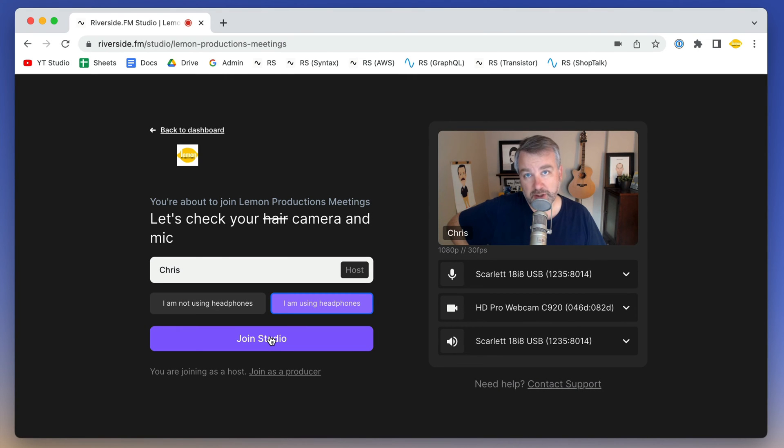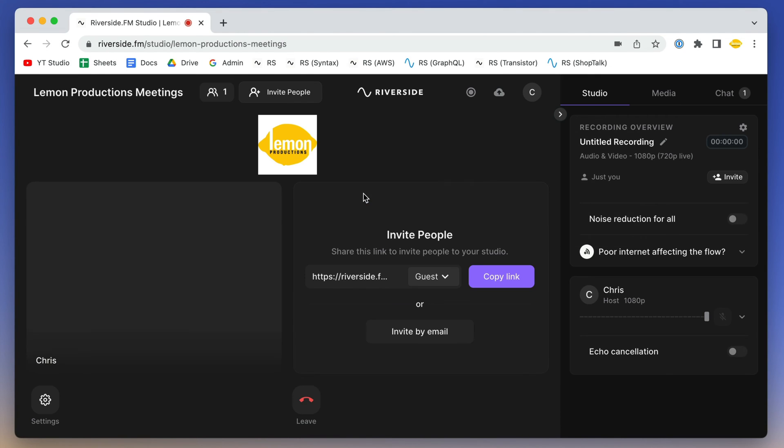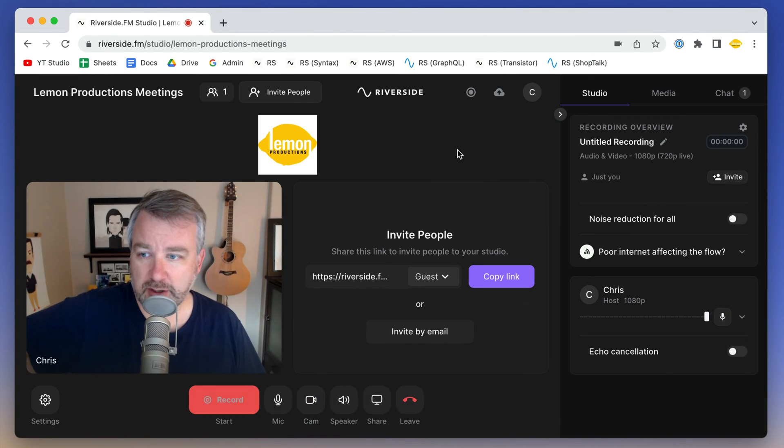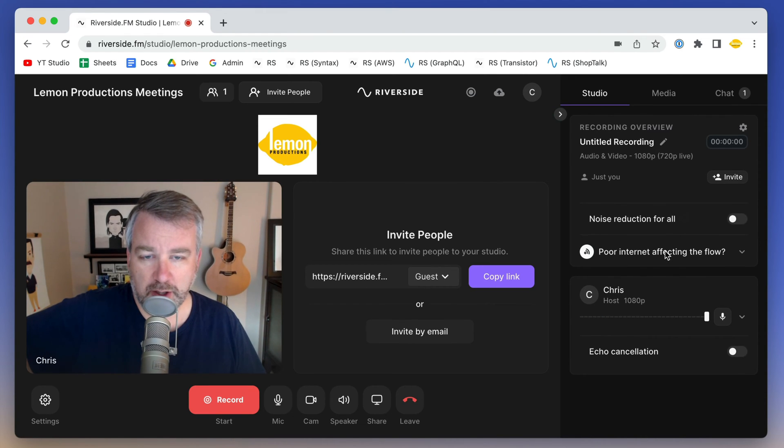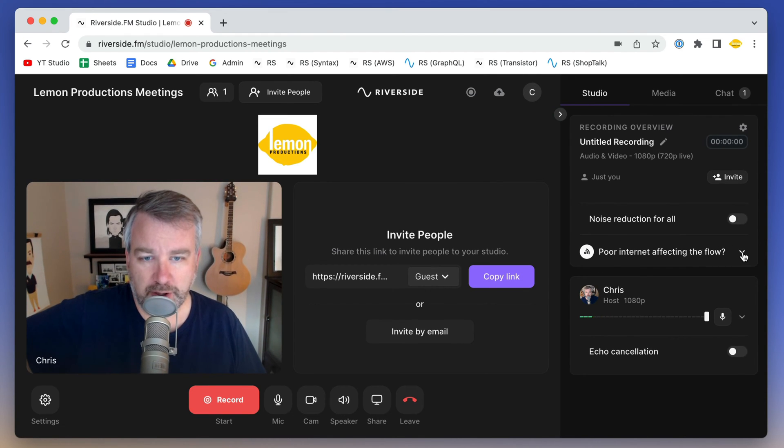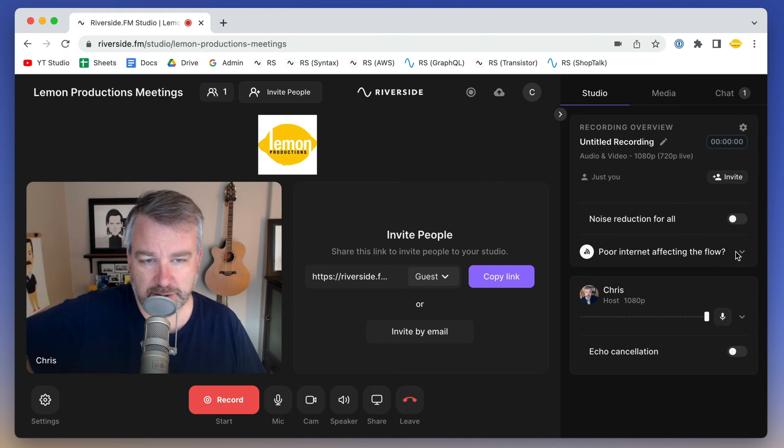For anyone out there using Riverside, I just want to make you aware of a little setting when you're recording in your studio. This little checkbox or dropdown here,